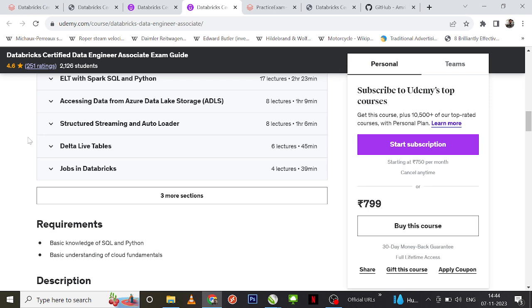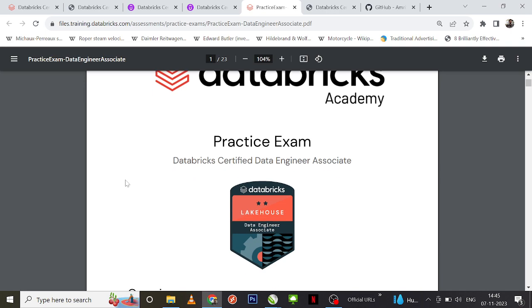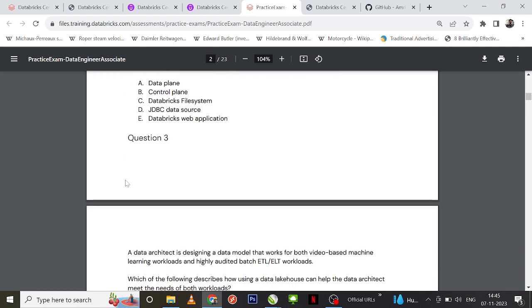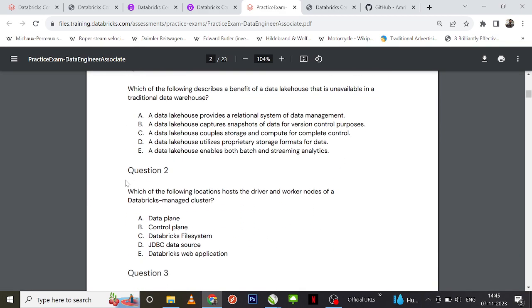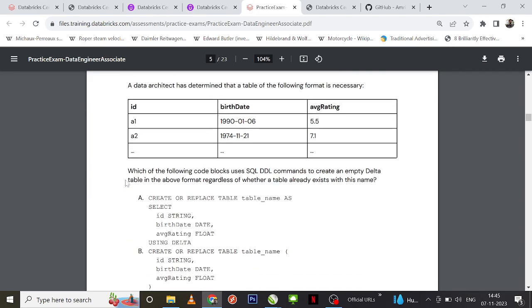There is also documentation from the Databricks website which I will share in a couple of minutes. If you complete all eight practice exams combined you can definitely crack the certification. There is also a practice exam actually provided by the Databricks community itself — you can download it from the Databricks site and I will share the link. Going through all those questions one by one is more than enough.